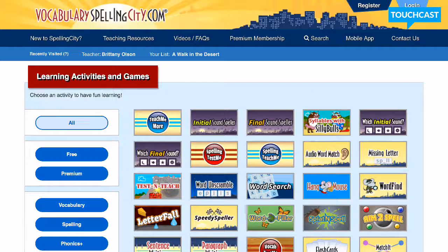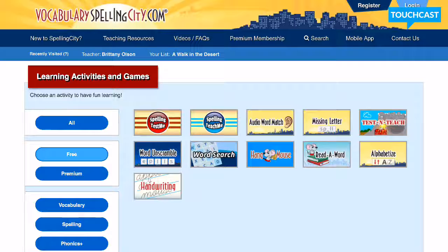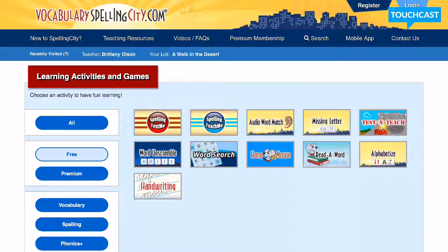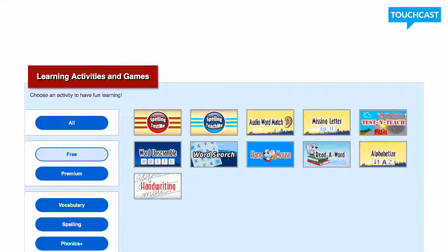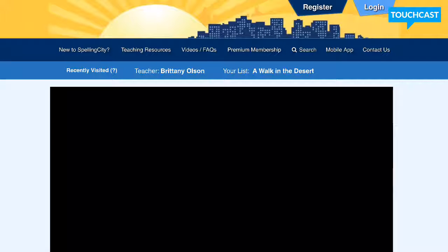I would just highlight "Free" over there. Or if you're on the app, I think they only give you the options for the free games anyway. Then any of these you could pick from — I played the missing letter one with the class last week. You would just start up the game and figure out what letters need to go into the word for it to be spelled correctly.